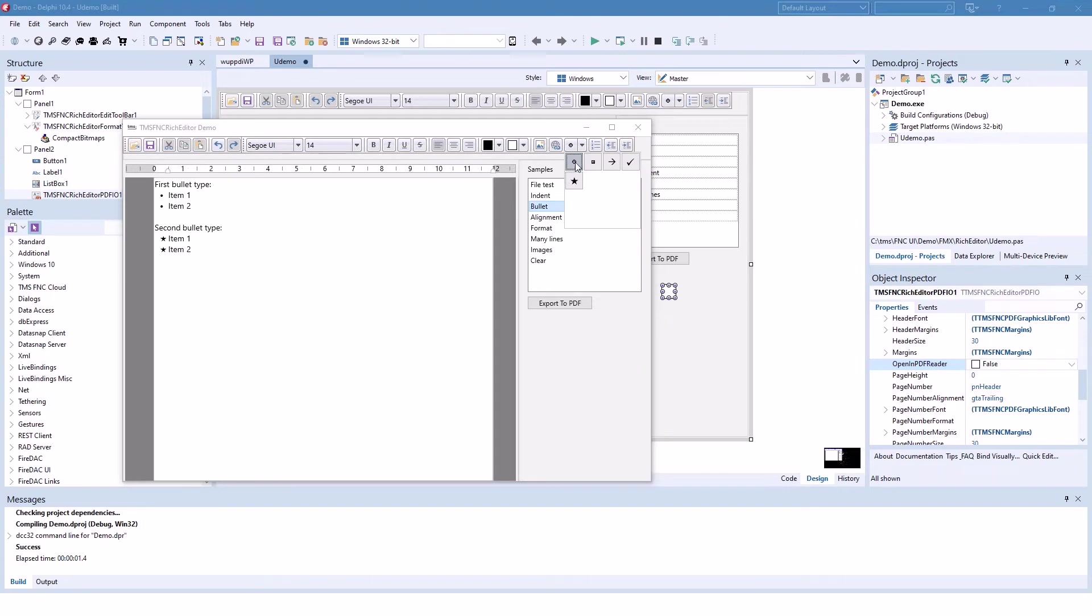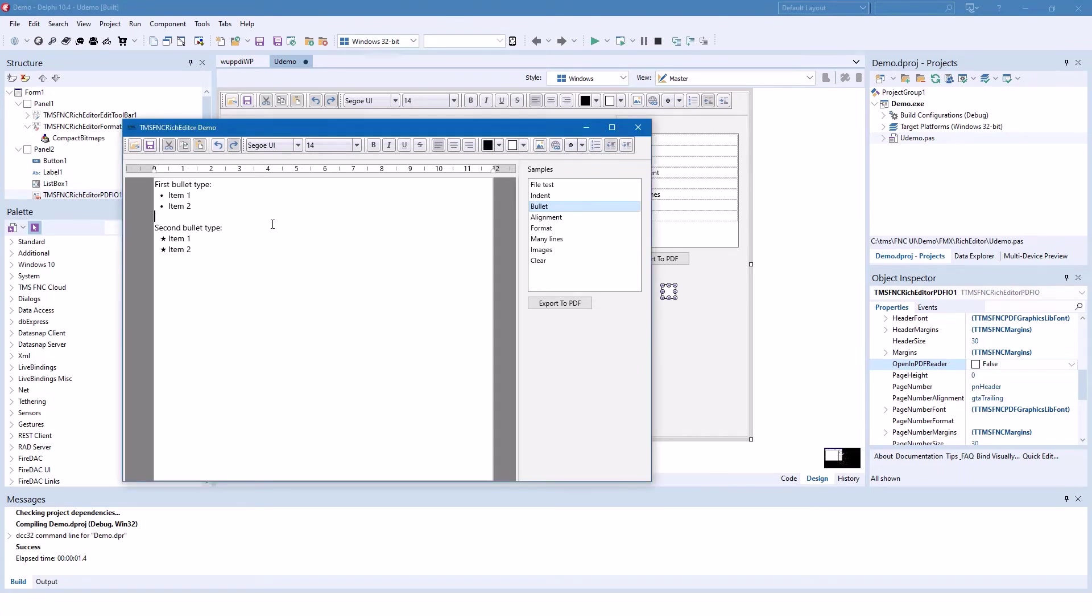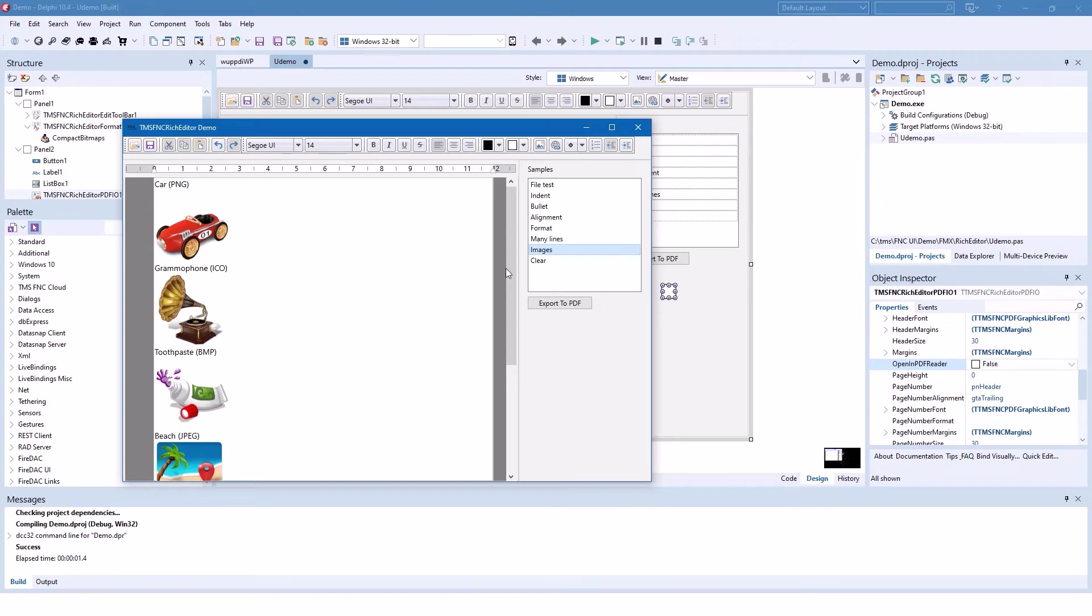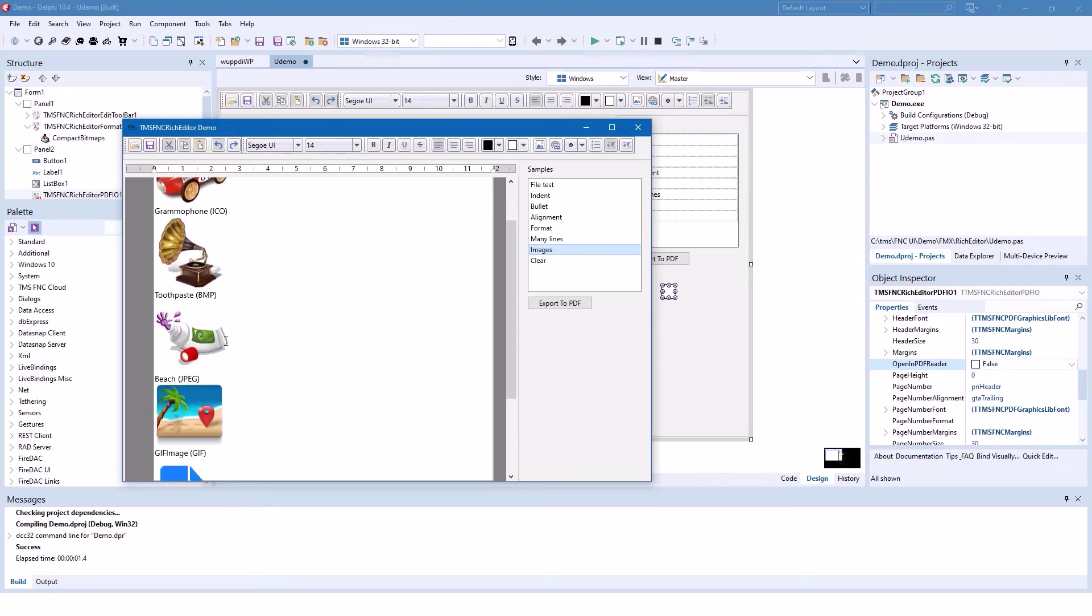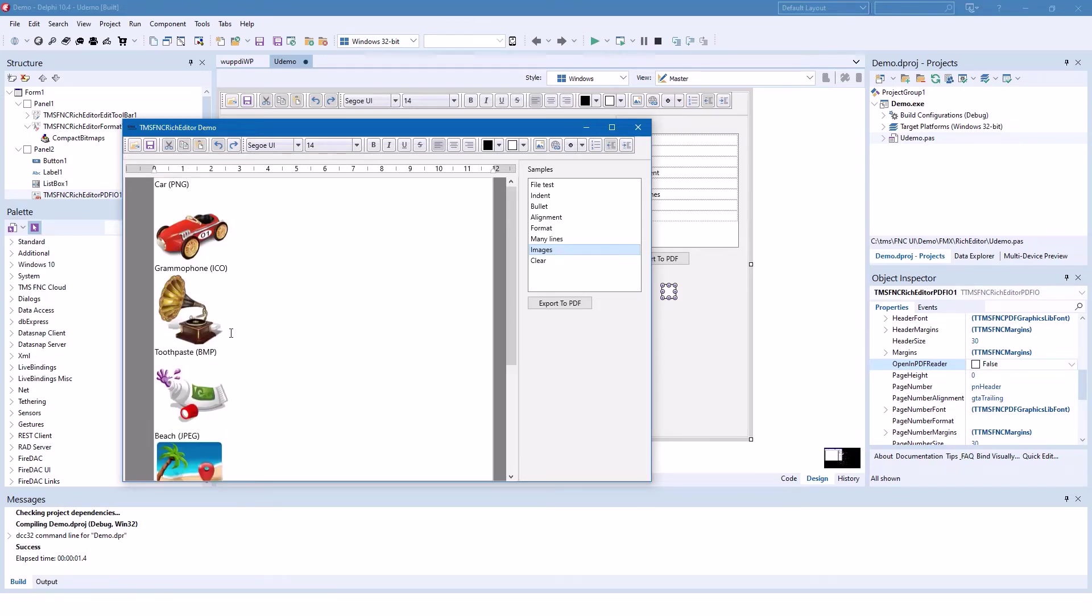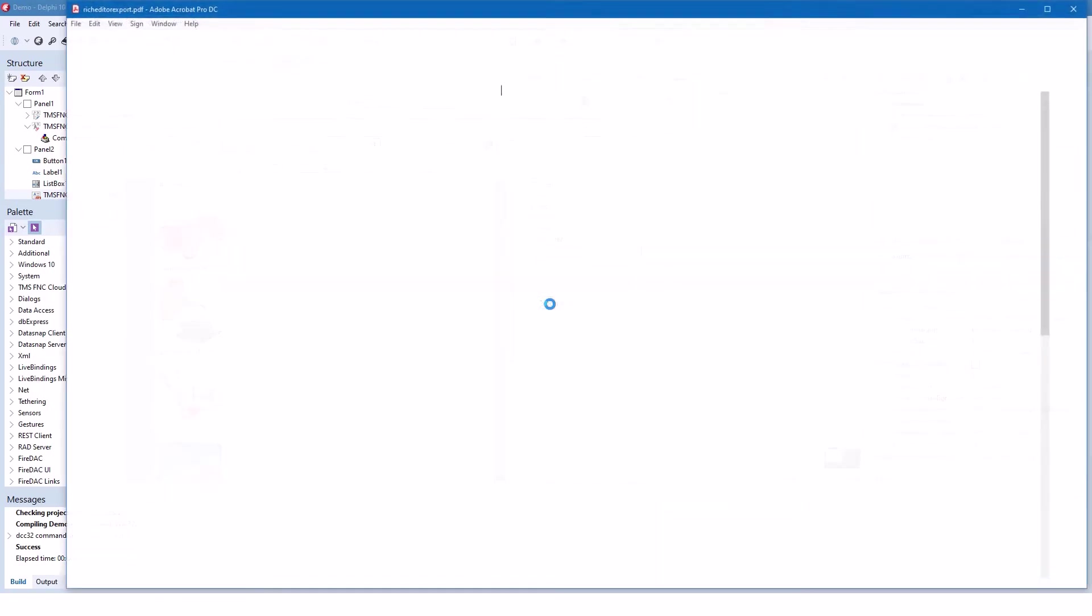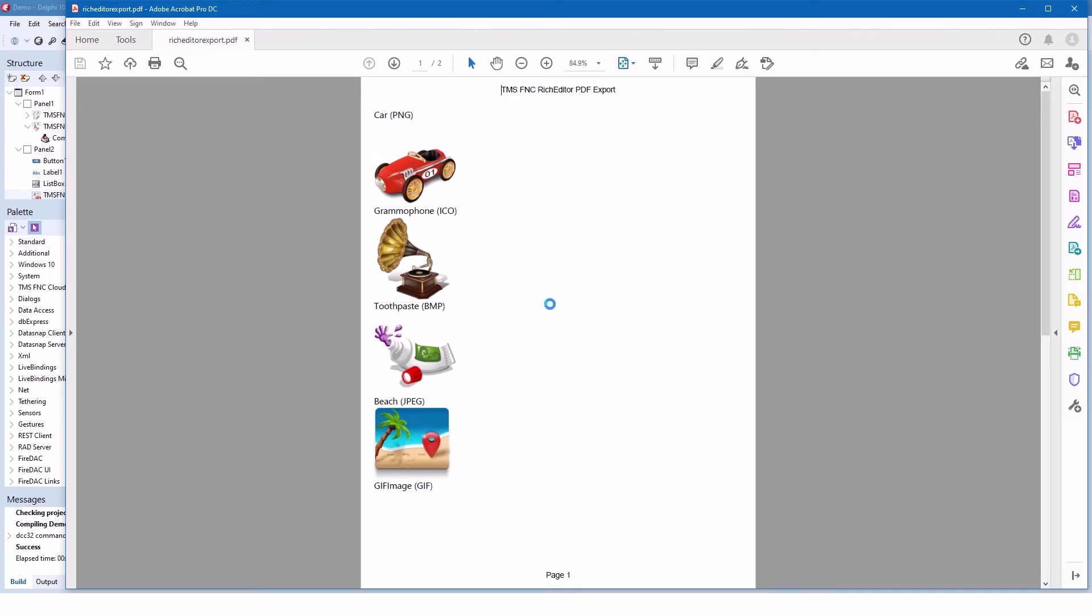Even custom bullets are supported, not only the round circle, but squares, arrows, check marks, all of that, as well as HTML hyperlinks. And the big thing that is supported is images. You can import images, be it PNG, ICO, BMP, JPEG, or GIF images. Everything is possible. And as announced before, if you click export to PDF, you immediately get a PDF document of the contents of your rich edit control.